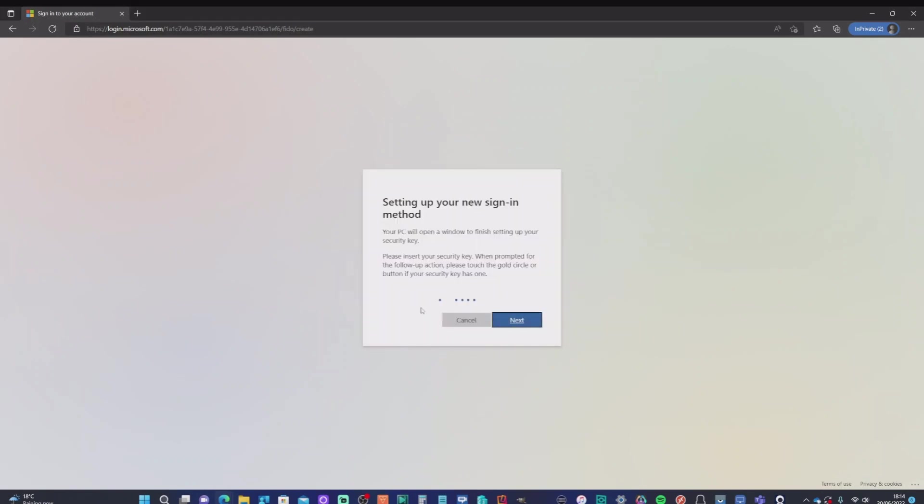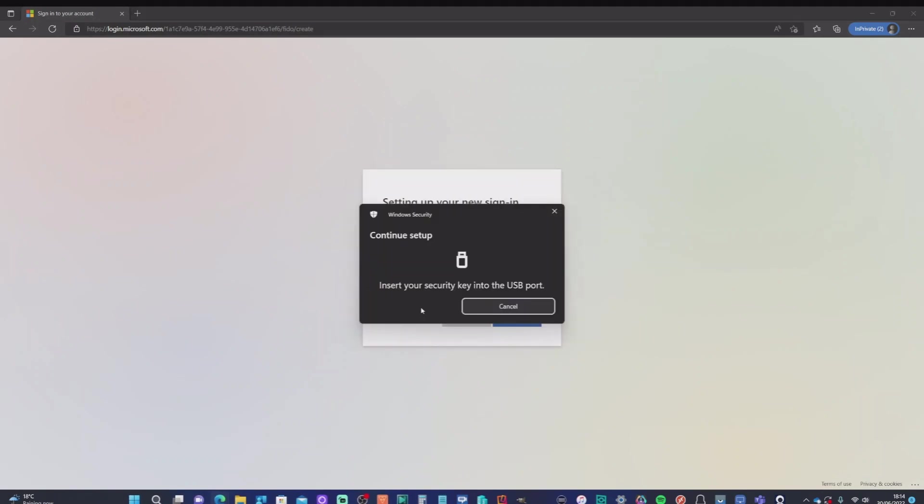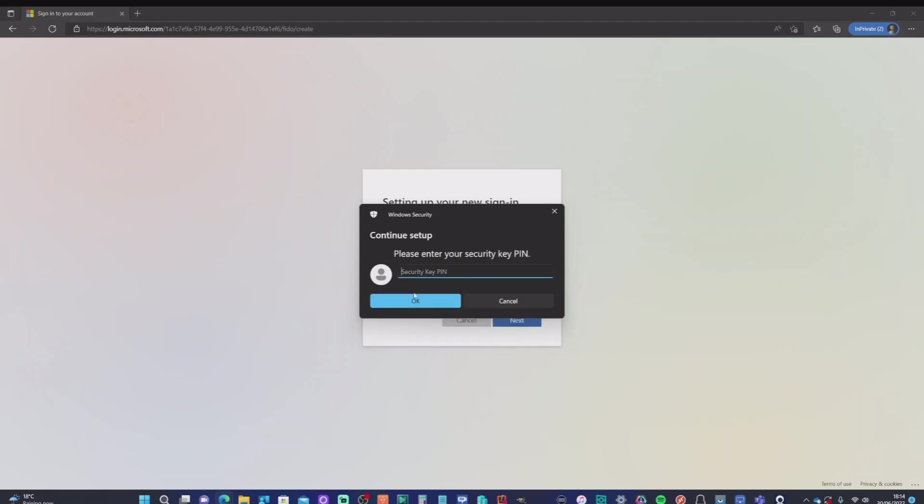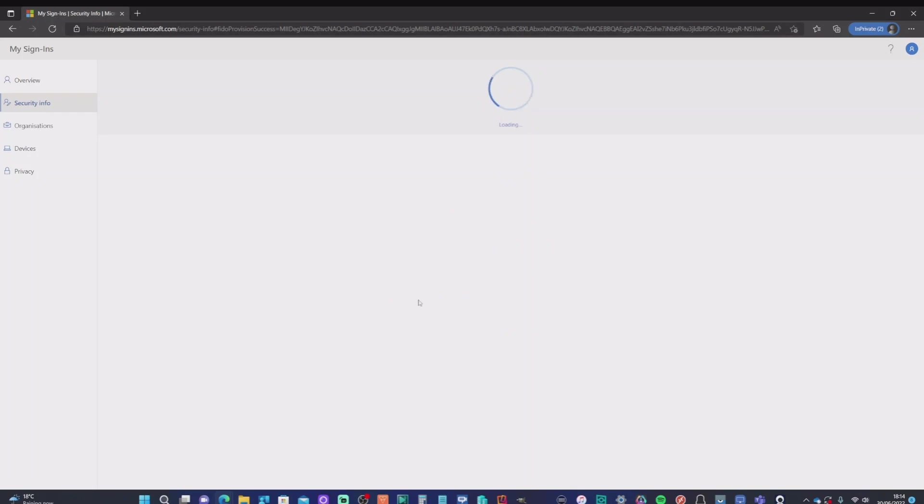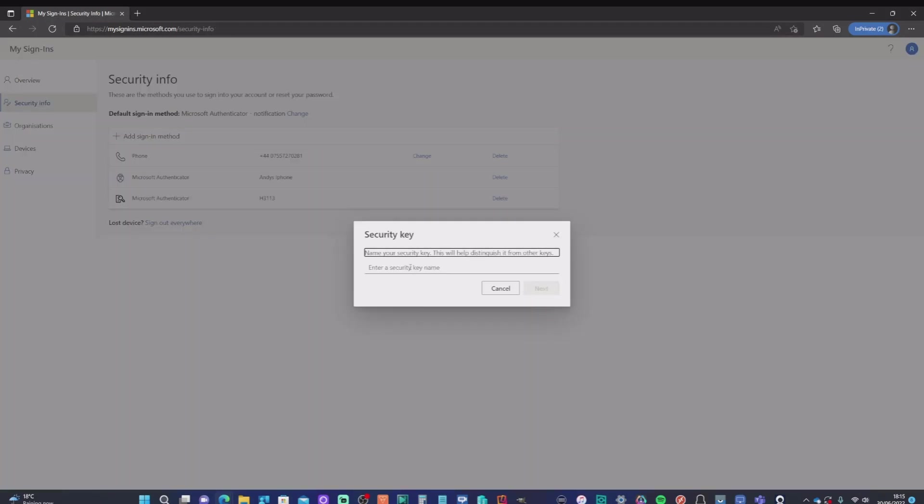We're going to continue the setup. It's just saying it's registering to my account. At that point, I'm going to put the Fido2 key in. And remember, this one has a fingerprint sensor. It's asked me for a security pin. And then it's going to ask me to touch the biosensor on the front of that. And there we have it.